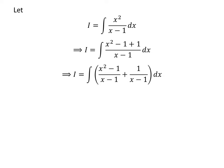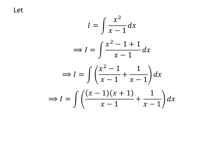The integrand can be expressed as a sum of two fractions. So i is equal to the integral of x squared minus 1 upon x minus 1 plus 1 upon x minus 1. As the square of 1 is 1, x squared minus 1 is in the form of a squared minus b squared, which equals a minus b times a plus b. Thus, x squared minus 1 is equal to x minus 1 times x plus 1.